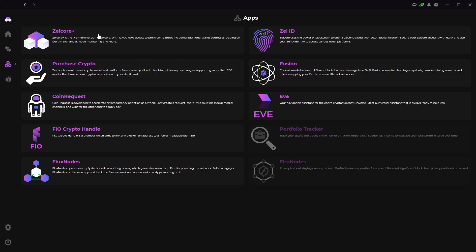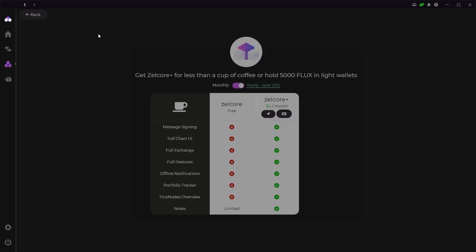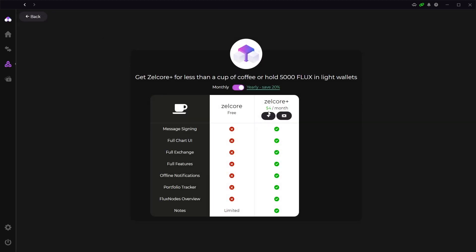So first is the Zellcore Plus app. It gives you access to all the features of Zellcore. As you can see here it costs $4 per month. All the features you get are listed on the left side here so you can access exchanges and various other things that they list here.